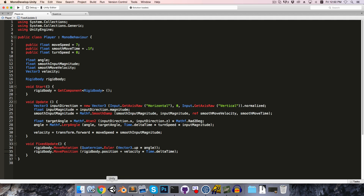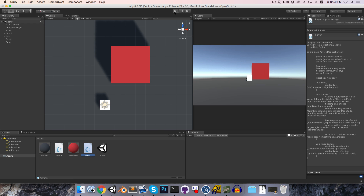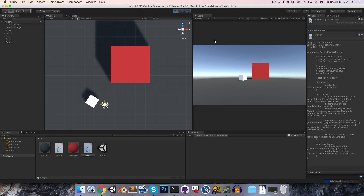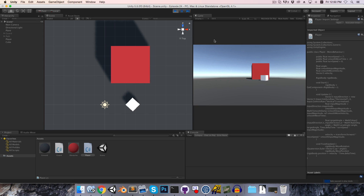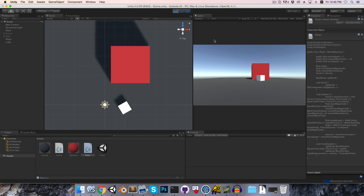Saving and pressing play, we can still move around as before, but now we're actually constraining to collisions.